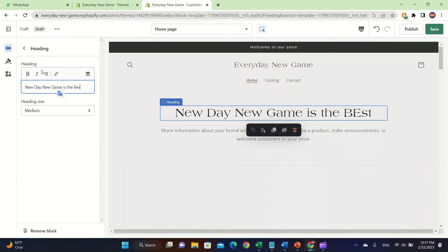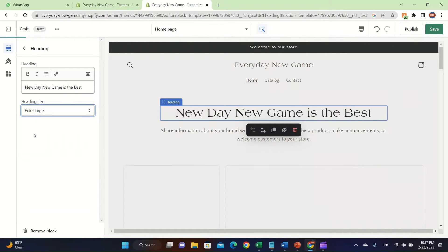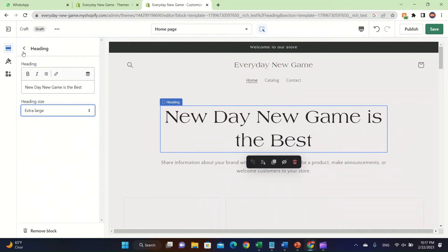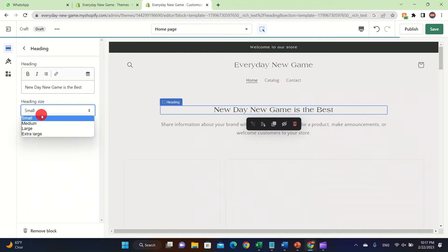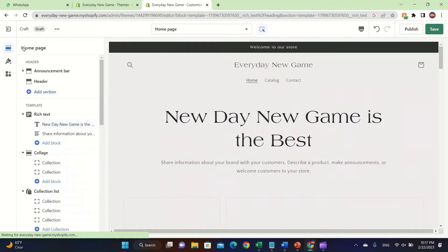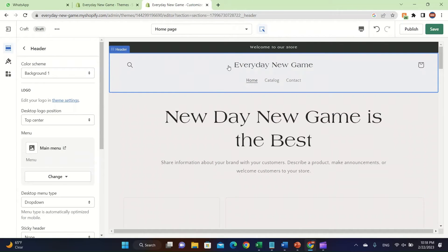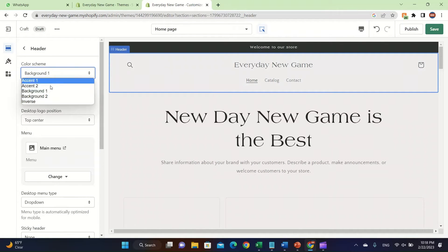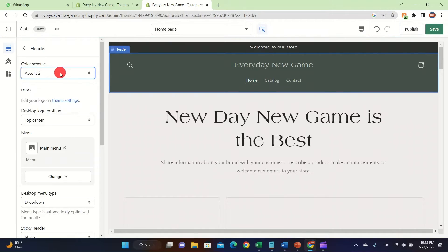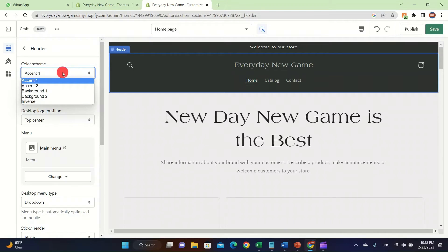I just wrote this to show you — you can change the heading size to extra large or small, but I'll keep it extra large. After clicking on it, you can click on the upper side and change the background color scheme — you can make it Accent 1 or Accent 2. This is built into the theme and makes it easy to change. Having a good theme will help you get more sales.